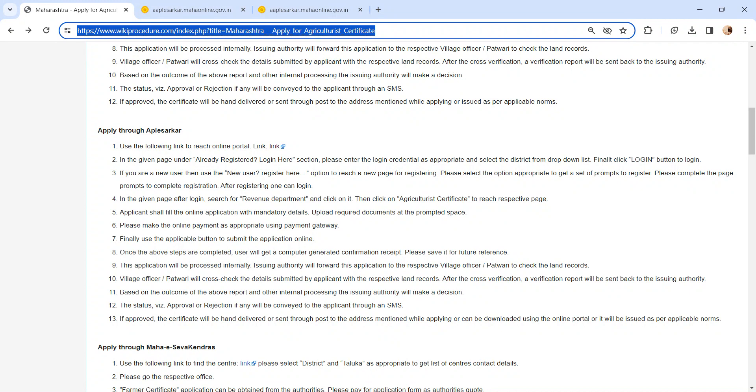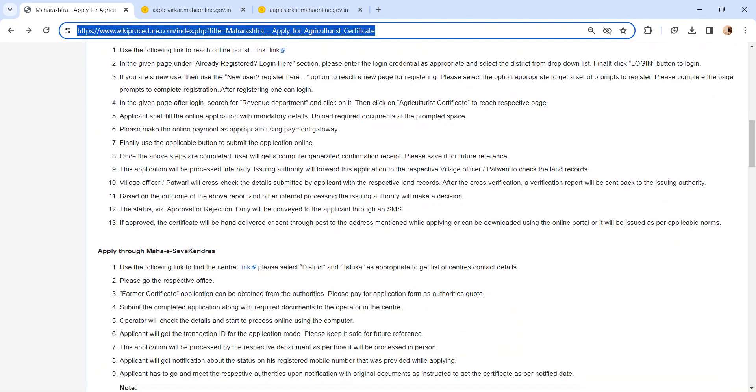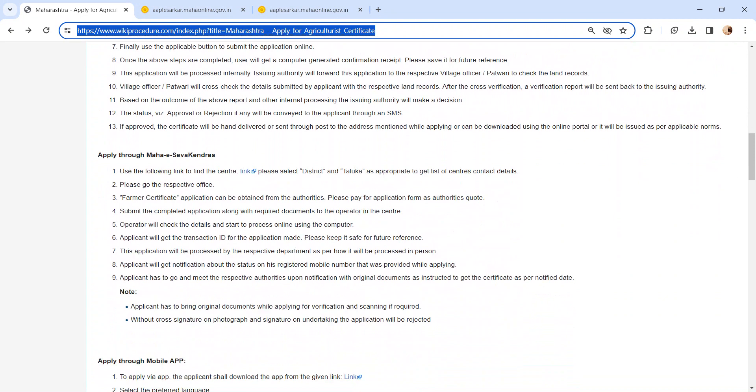Other way of applying is through Maha Seva Kendras, but you need to visit the center for the application process. We have provided the link here. Kindly check it out.